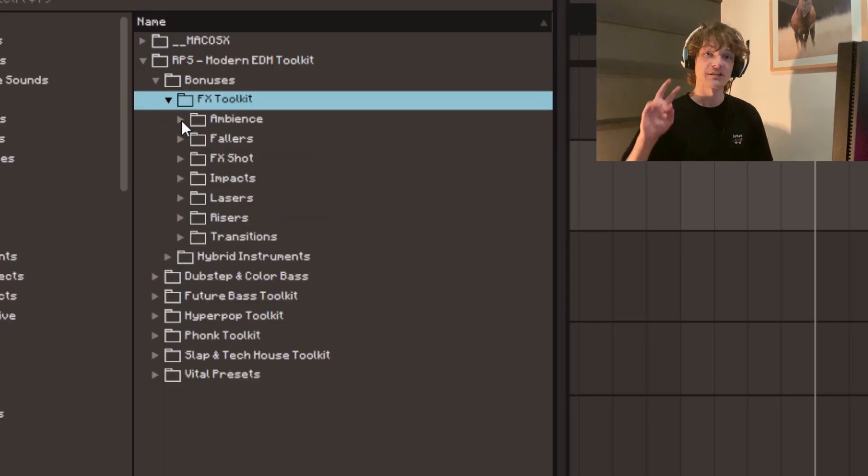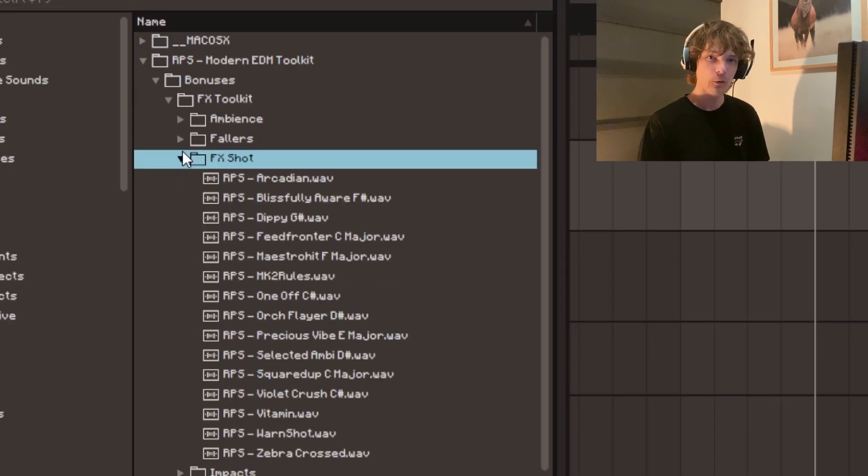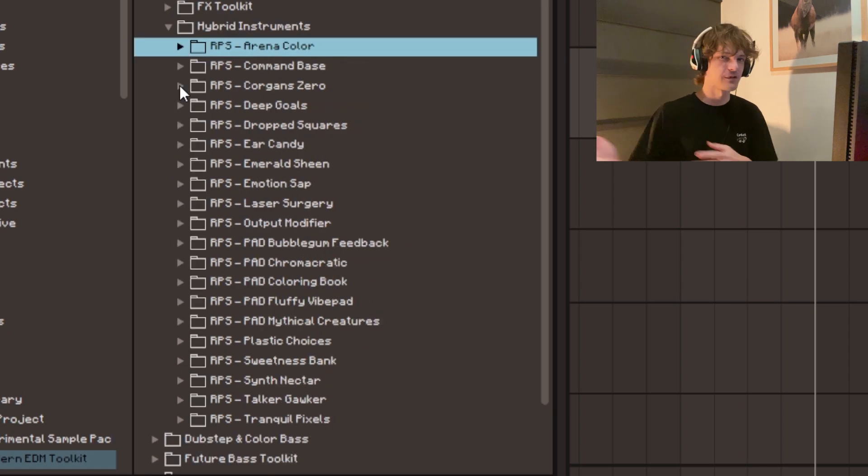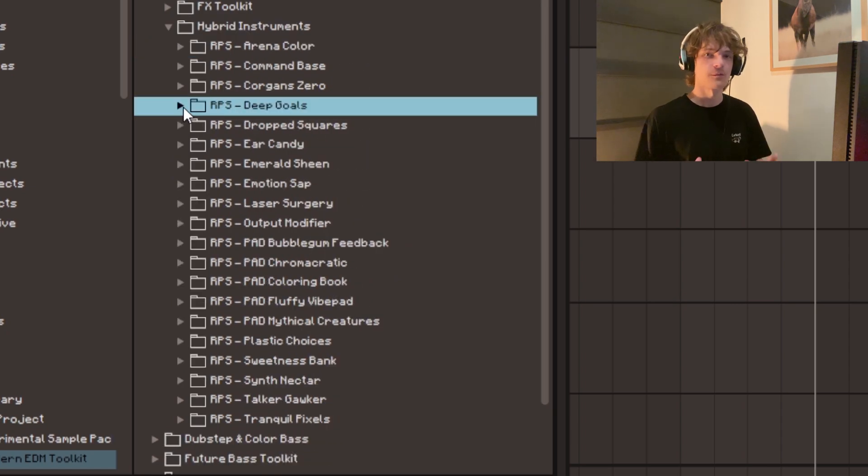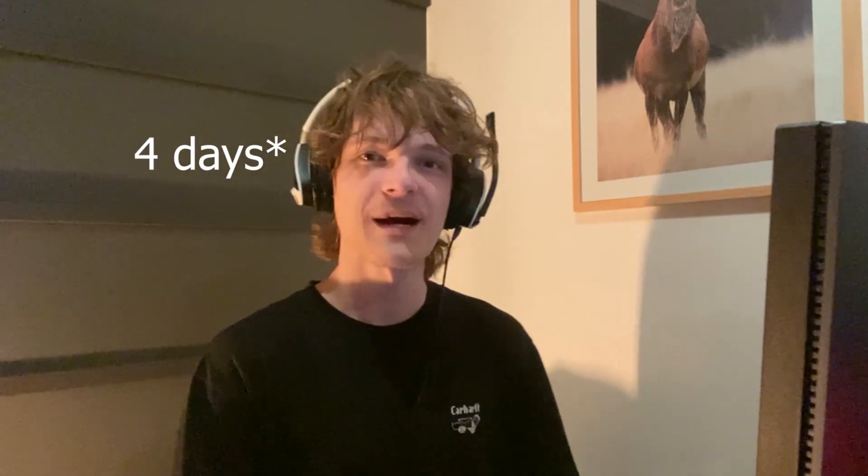Plus, everyone watching will also get two bonus packs included for free with their order, giving you even more playable instruments, crazy effects, and so much more. For the next five days only, Rocket Powered Sound is giving away this entire bundle for a massive 50% off discount plus the two bonus packs. This offer is closing this Wednesday, May 3rd at midnight, so click the link in the description and unlock the modern EDM toolkit in your production now.